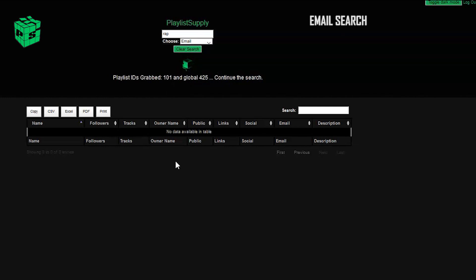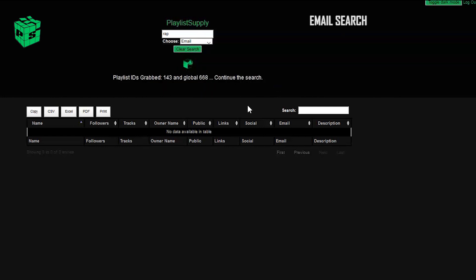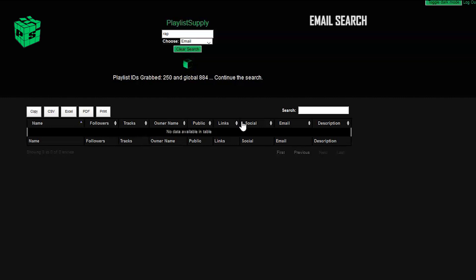For starters, in the top right, we've got a toggle light and dark mode button and a logout button. Underneath the search bar, you're going to notice a couple new things. We've added a drop-down menu which allows you to search for something else other than just the playlist. It's basically a parameter...